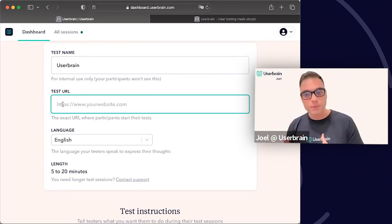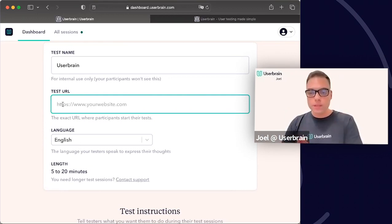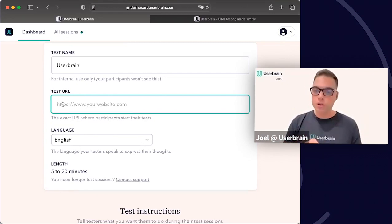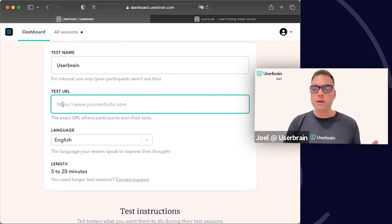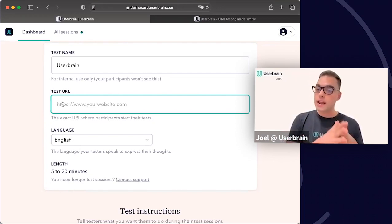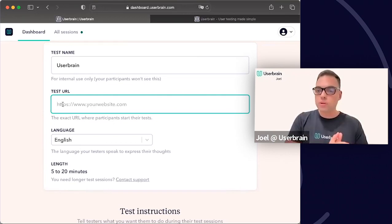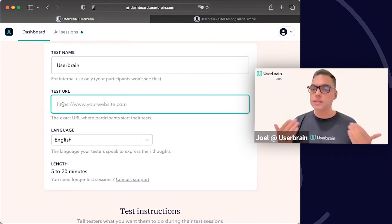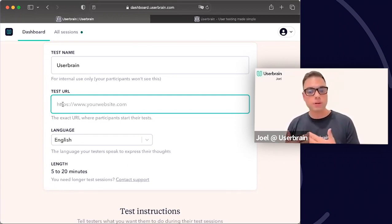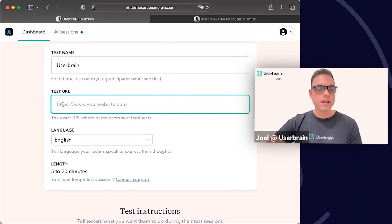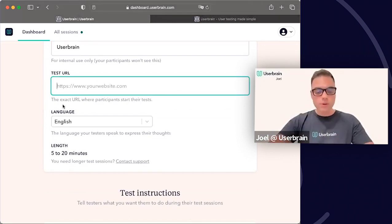Testing a prototype is as easy as uploading the prototype link, setting it to public, and entering the link here. The tester will then be redirected to the prototype and can navigate and interact with it depending on your tasks. Another use case is starting from Google Search — entering the Google URL so you can see where your website is listed in the search engine or how easy it is for the tester to find it. You're not limited to your website URL.